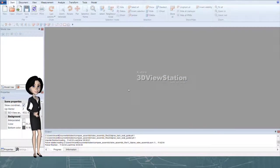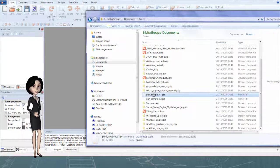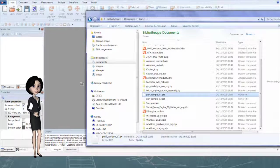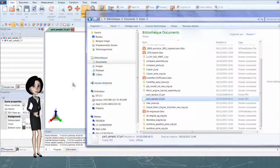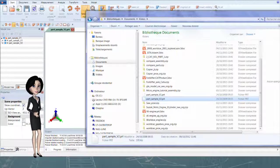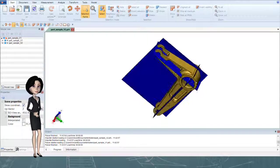3D ViewStation can compare parts from any CAD systems. It could be files in different formats, precise geometry, or tessellated.